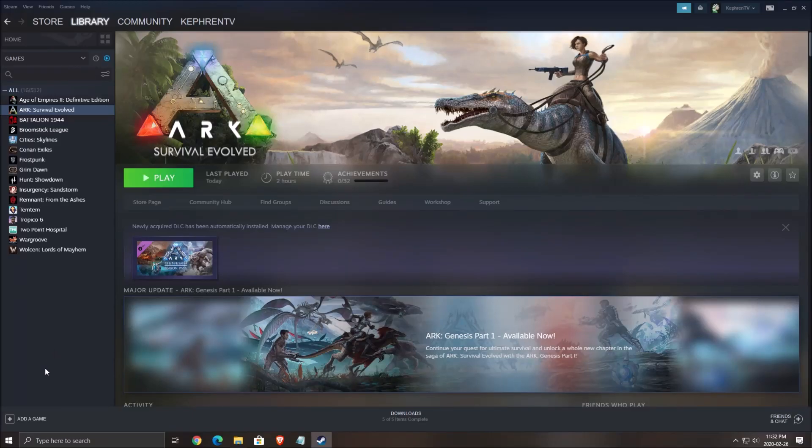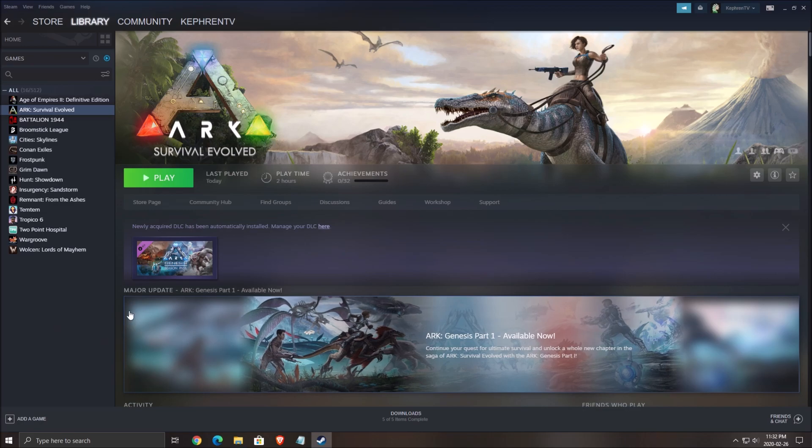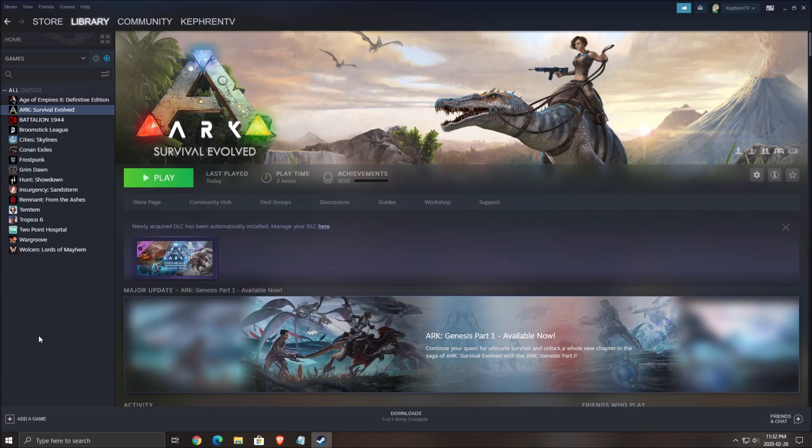Hi everybody, this is Kefren, your favorite French-Canadian. Today I'm going to show you how to boost your FPS in ARK Survival, the new Genesis Part 1 DLC.